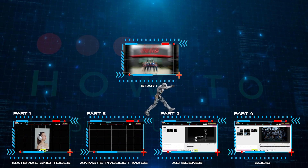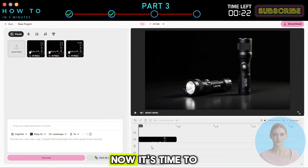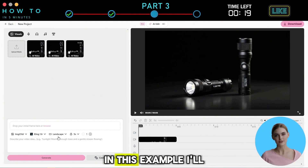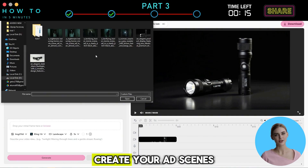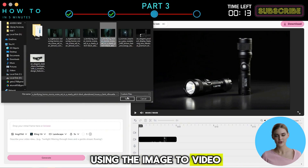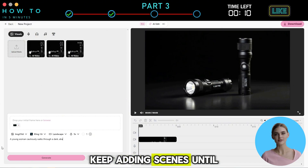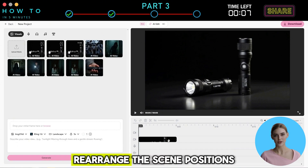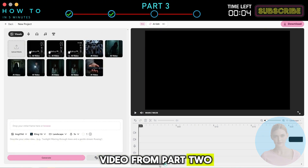Part 3: Ad Scenes. Now it's time to create a story for our ad. In this example, I'll create a horror story for my flashlight product. Create your ad scenes using the Image to Video or Text to Video feature. Keep adding scenes until you form a complete story. Rearrange the scene positions and insert the product video from Part 2.